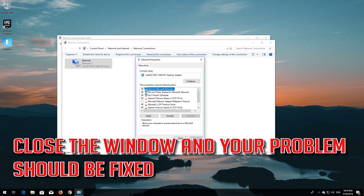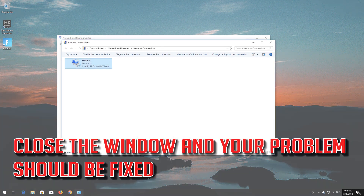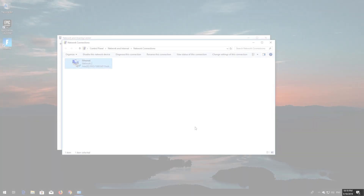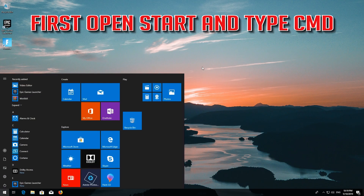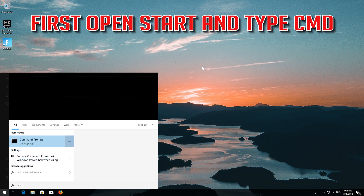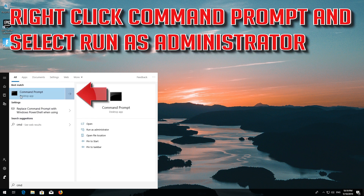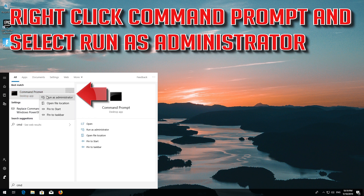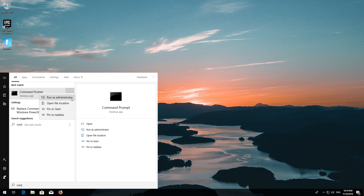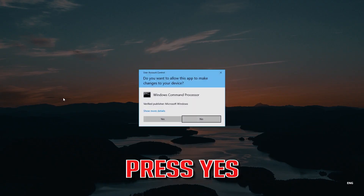Close the window and your problem should be fixed. For the next method, open Start and type 'CMD'. Right-click Command Prompt and select 'Run as administrator', then press Yes.